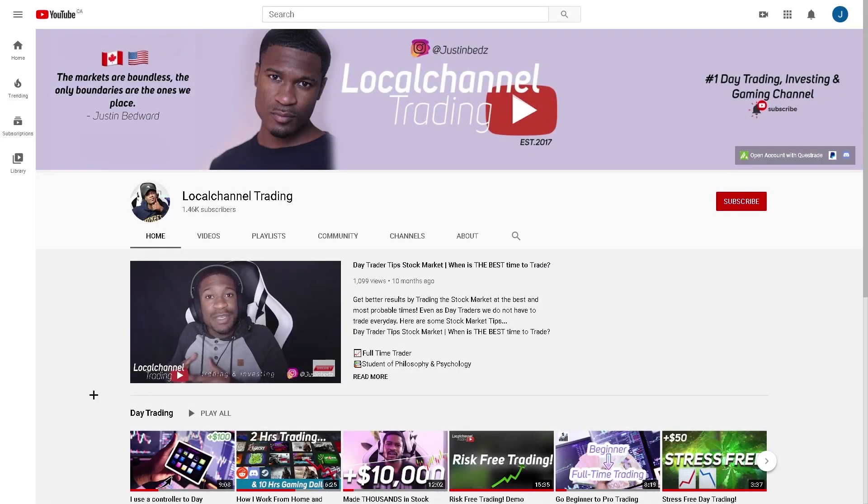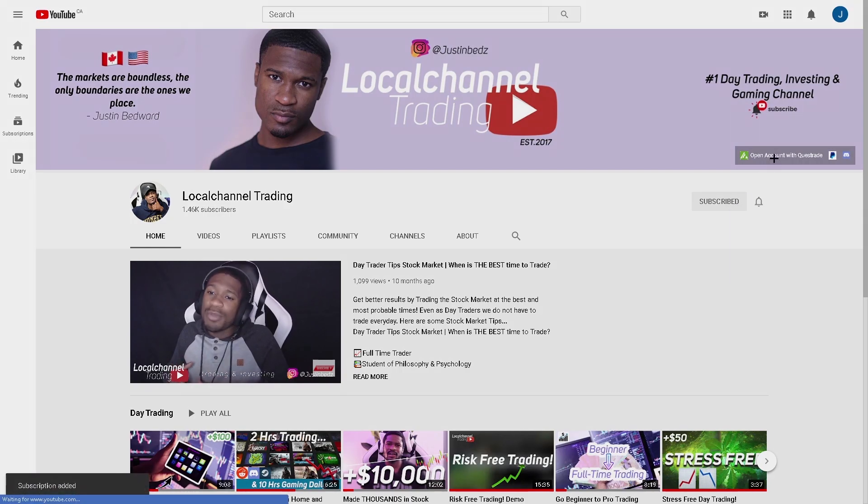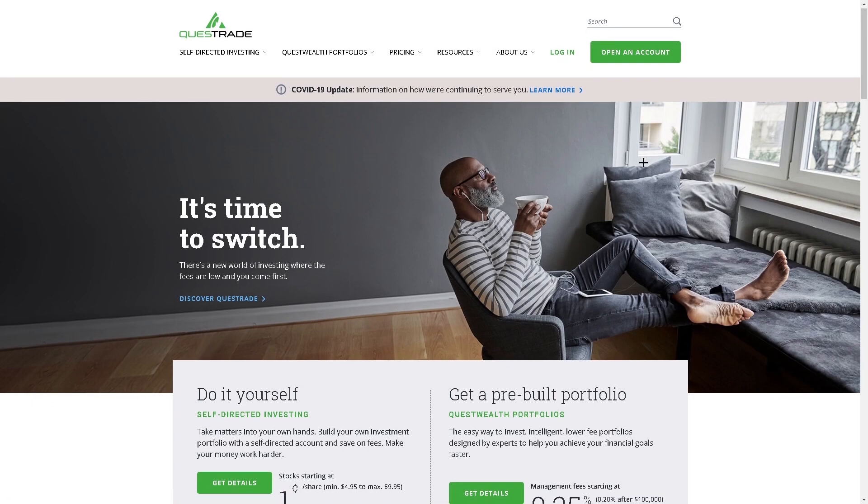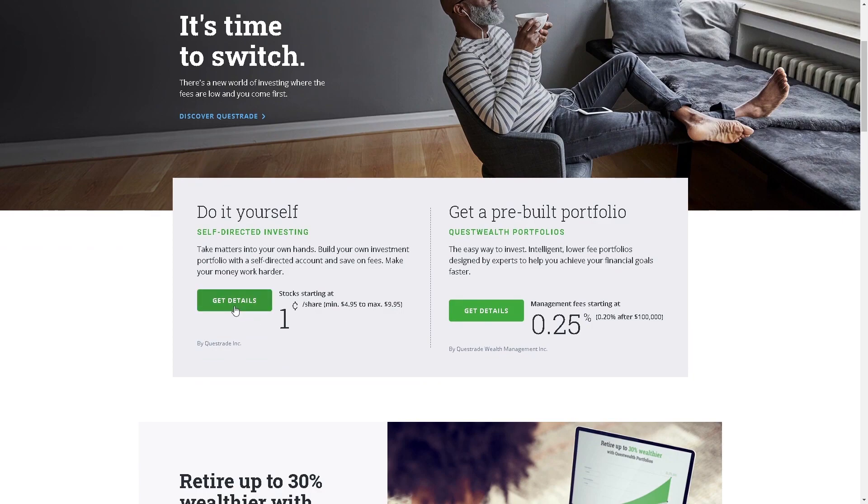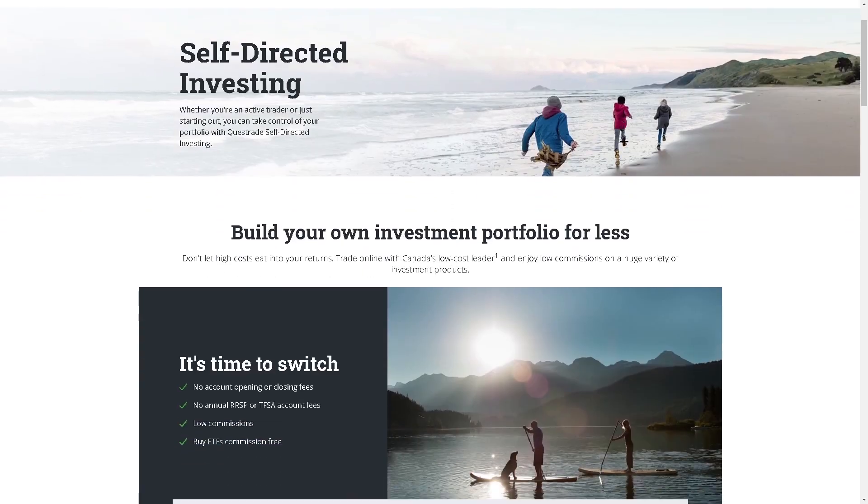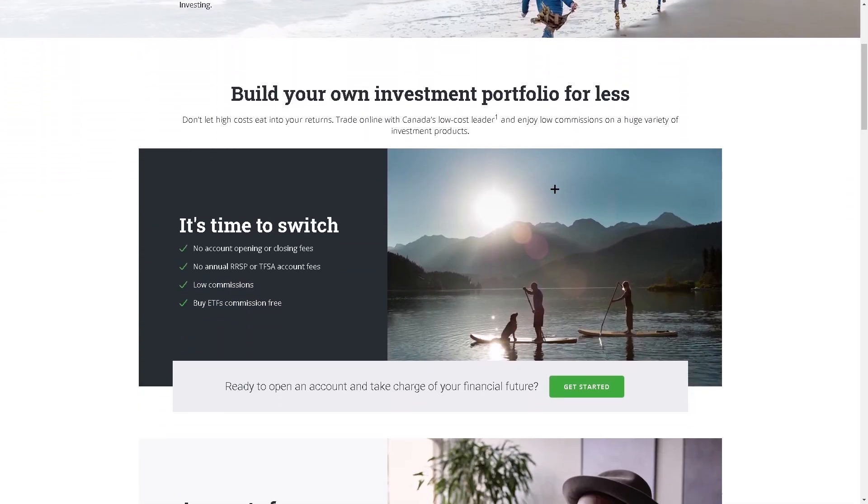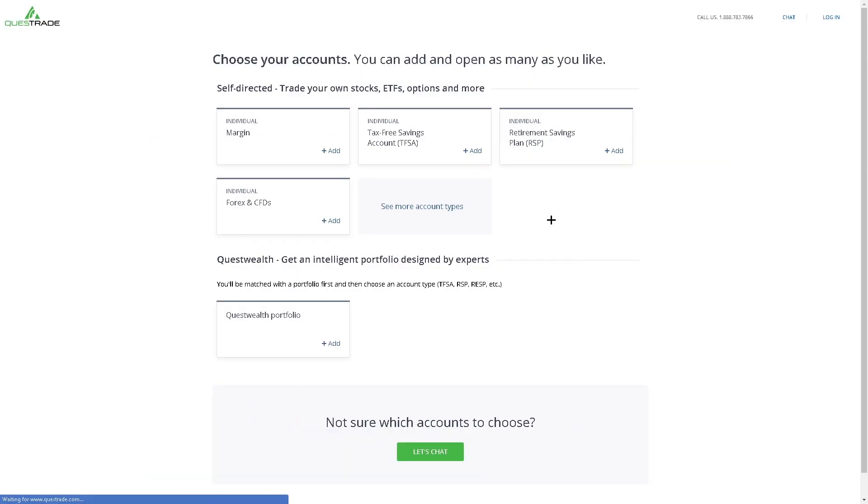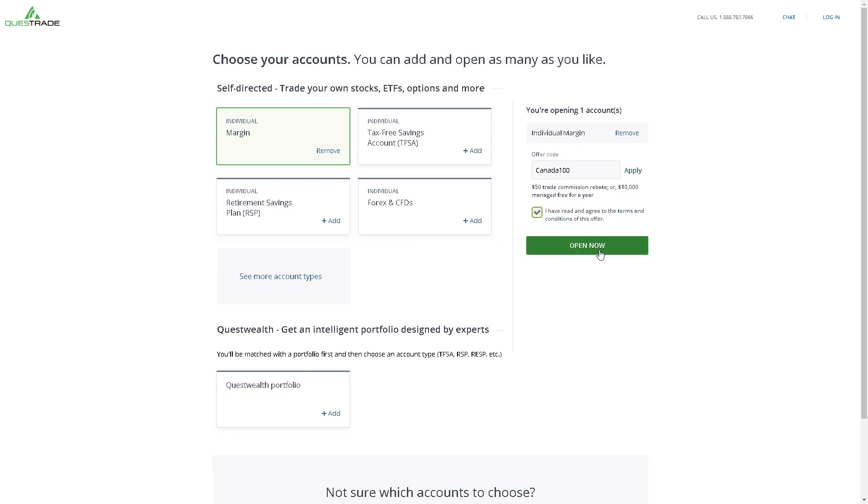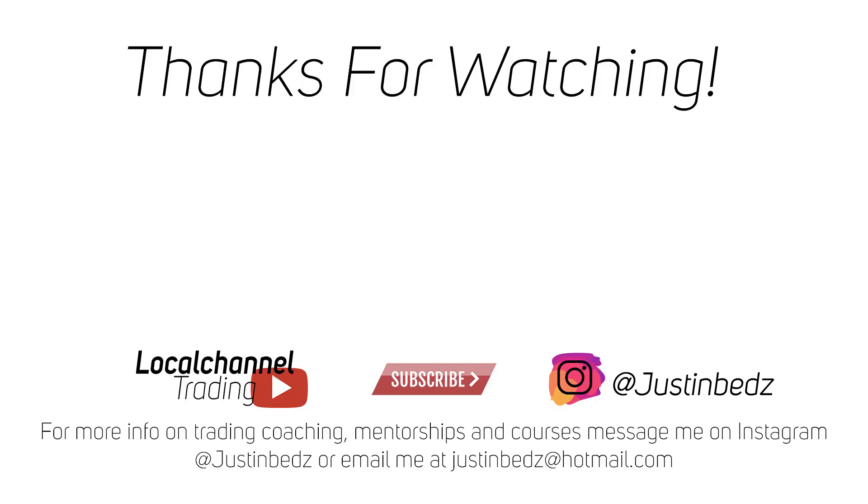Interested in one of the cheapest commissions in Canada, as well as the broker I use for day trading and investing? Sign up now with Questrade using the link below or offer code CANADA100 to get commissions for as low as $0.01 per share, $50 trade commission rebate or $10,000 managed free for a year and start your path to success and better your trading performance.